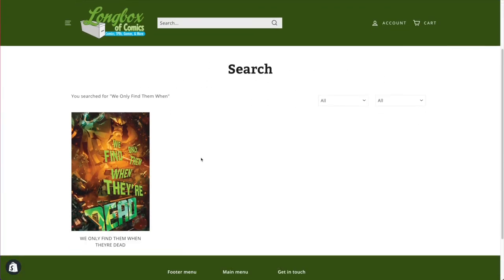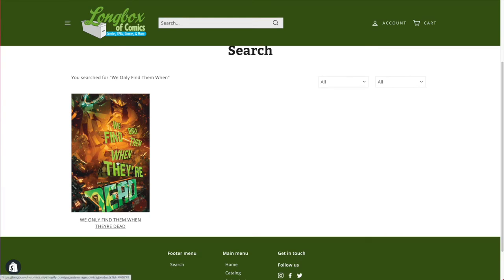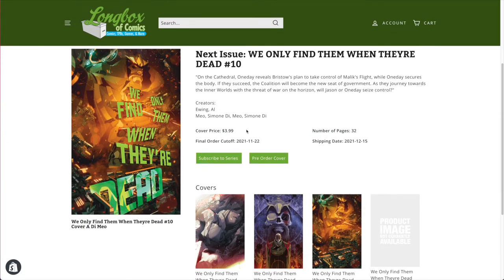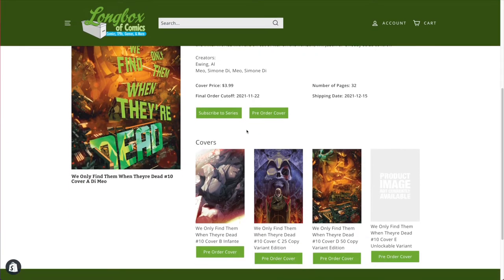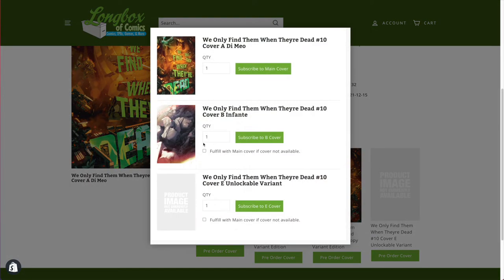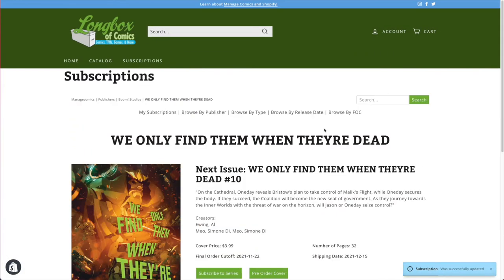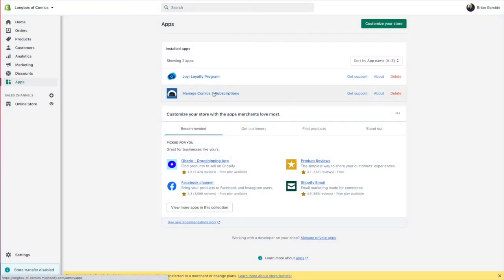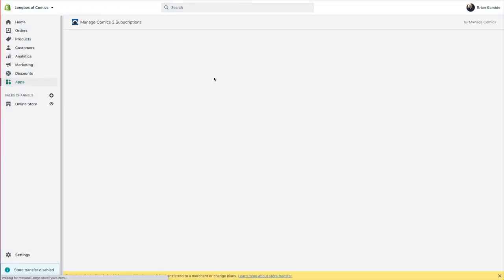We also have a fully functioning search, so if somebody wants to find a title they can easily search for it and subscribe to it. Very simple for them to go ahead and subscribe to a title like that.